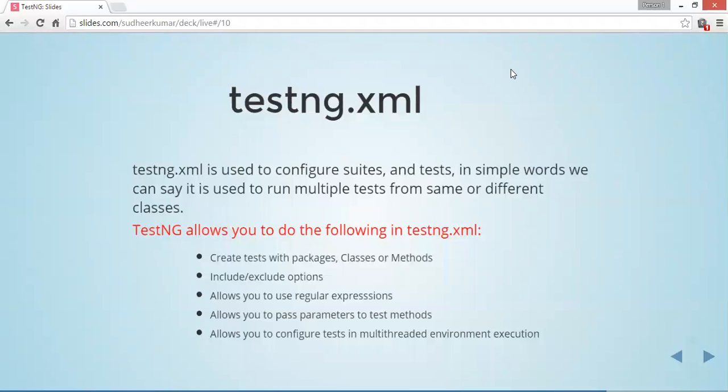Hi everyone, in this video we are going to discuss testng.xml. testng.xml is used to configure suites and tests. In simple words, we can say it is used to run multiple test methods from the same or different classes.